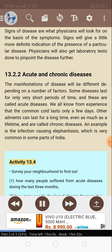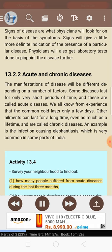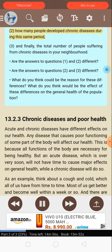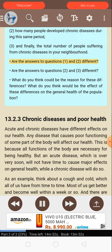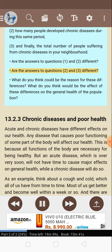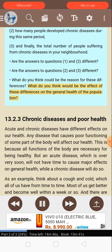Activity 13.4: Survey your neighborhood to find out: 1. How many people suffered from acute diseases during the last three months? 2. How many people developed chronic diseases during this same period? 3. The total number of people suffering from chronic diseases in your neighborhood. Are the answers to questions 1 and 2 different? Are the answers to questions 2 and 3 different? What do you think could be the reason for these differences? What would be the effect of these differences on the general health of the population?